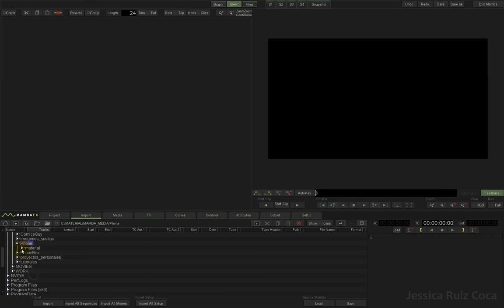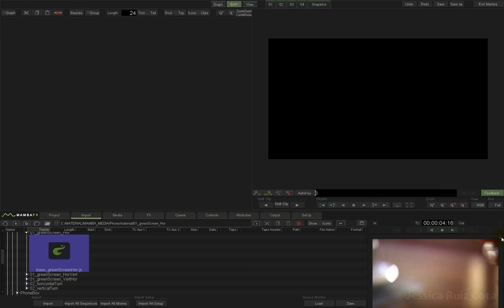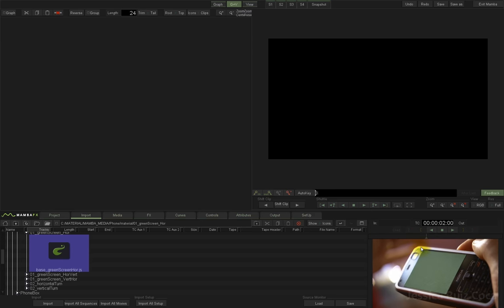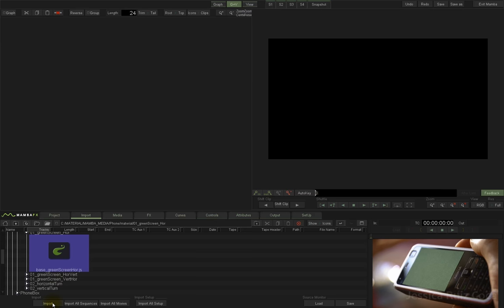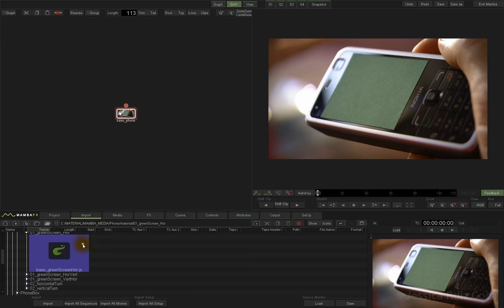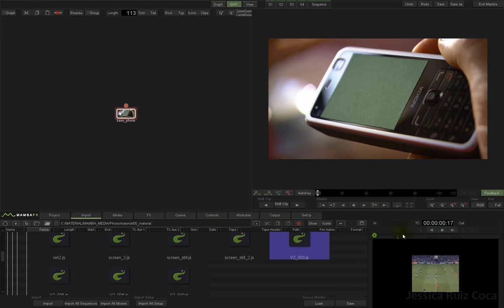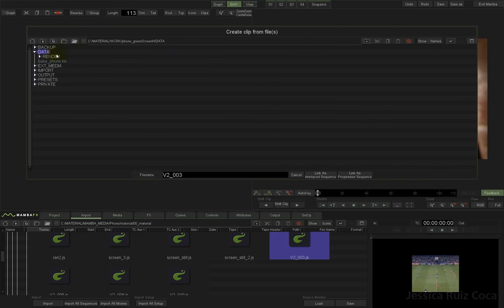Now I'm going to import our material. I'll go to Mamba Media, Phone Material, Green Screen. This is the base clip I'm going to use — we can see a mobile phone with a chroma key, and this is the movement on the mobile. I'll click Import, select the folder, change the file name to 'base phone', and link as progressive. The next clip I'm going to import is B2003, which is a football match clip — I'll import it the same way, changing the file name to 'screen'.